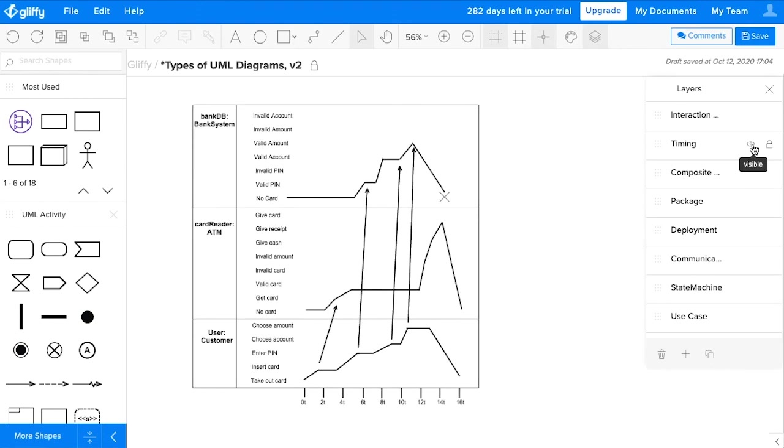To show how a class or interaction takes place over a specific period of time, you would use a timing diagram like this to show the connections between each of these elements.